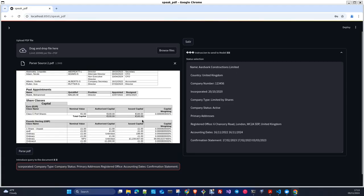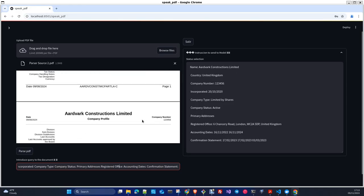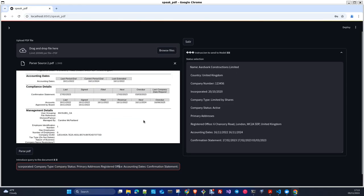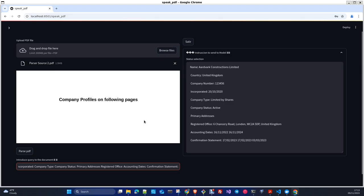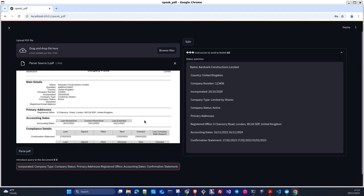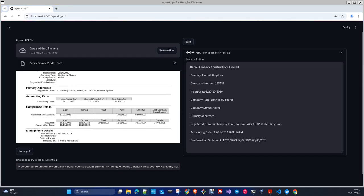The information I'm requesting. We can go to check the first page to have the name, country, number, corporation date, company type, active primary address, registered office, accounting days, and compliance details. Now you can do other questions if you want.